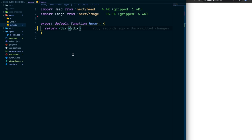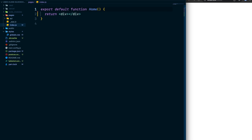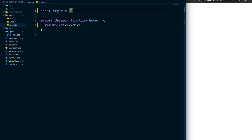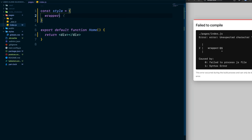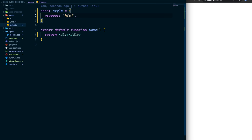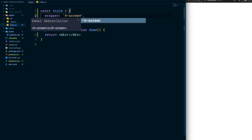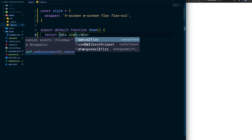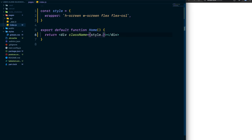As our project scales, class names get really verbose. One way to handle that is to create a style object at the top of your index. In the style object you give keys like 'wrapper' and assign the Tailwind class string as the value. For example: const style = { wrapper: 'h-screen w-screen flex flex-col' }. Then on the div, use className={style.wrapper} to apply it cleanly.